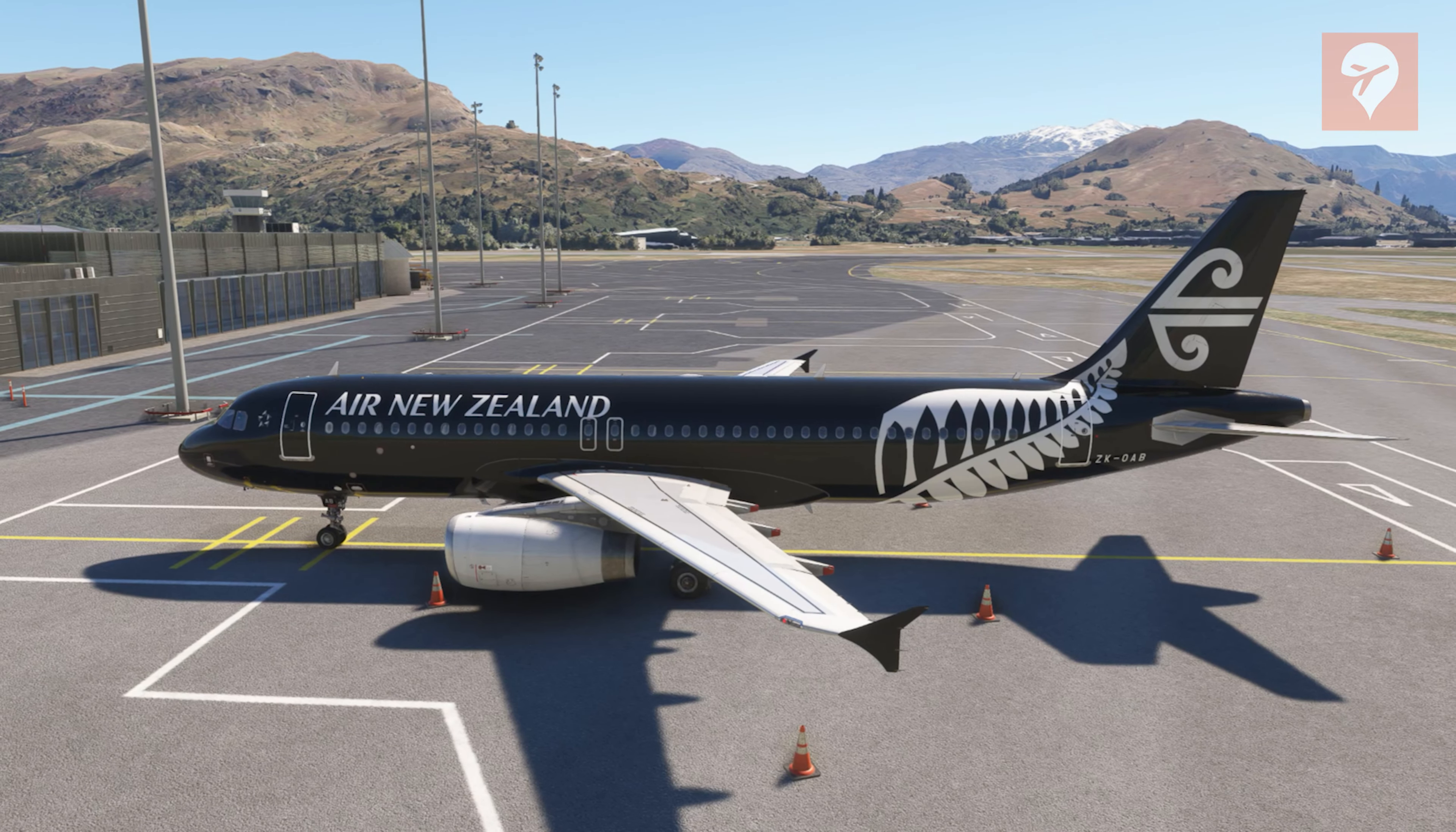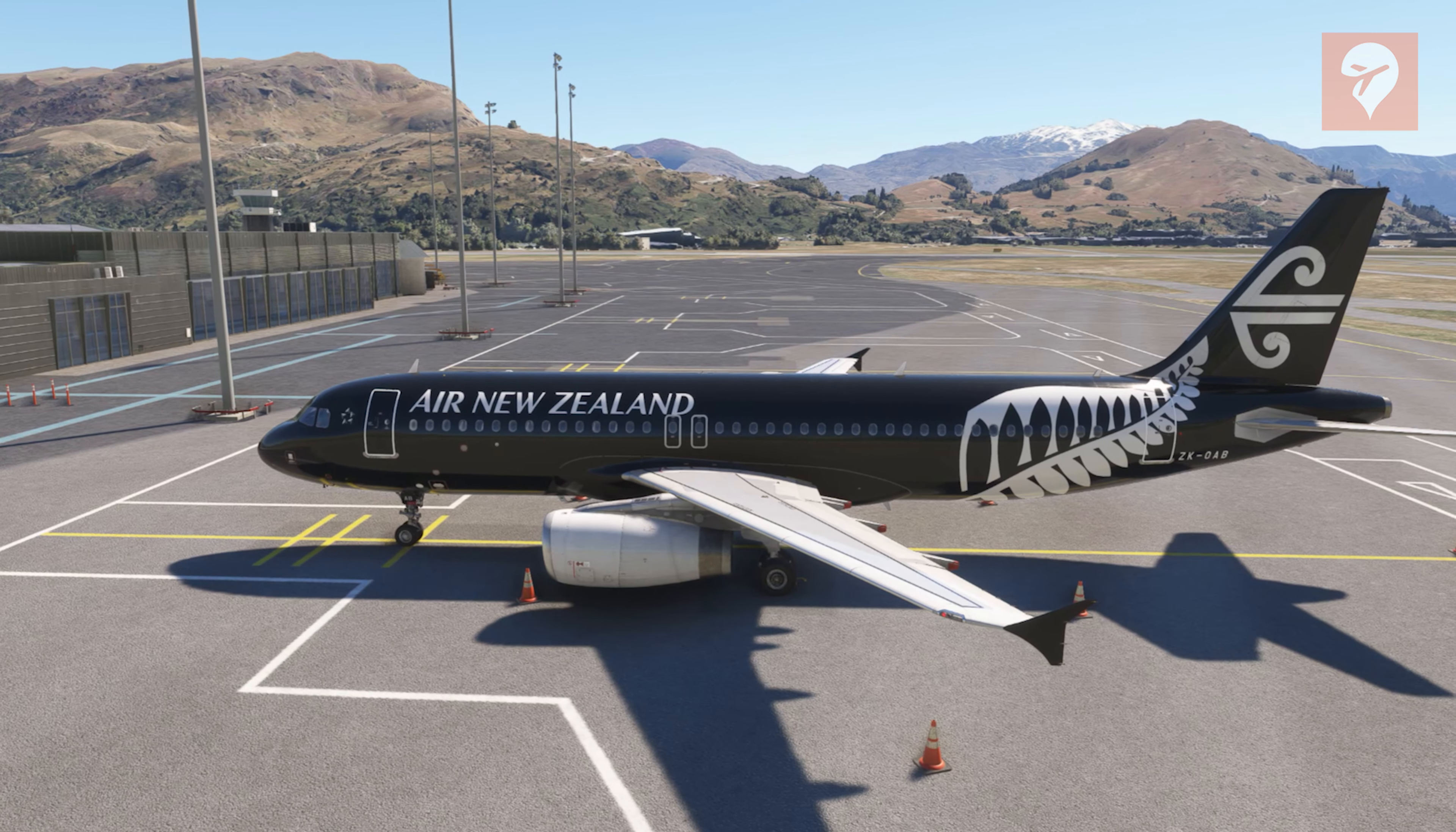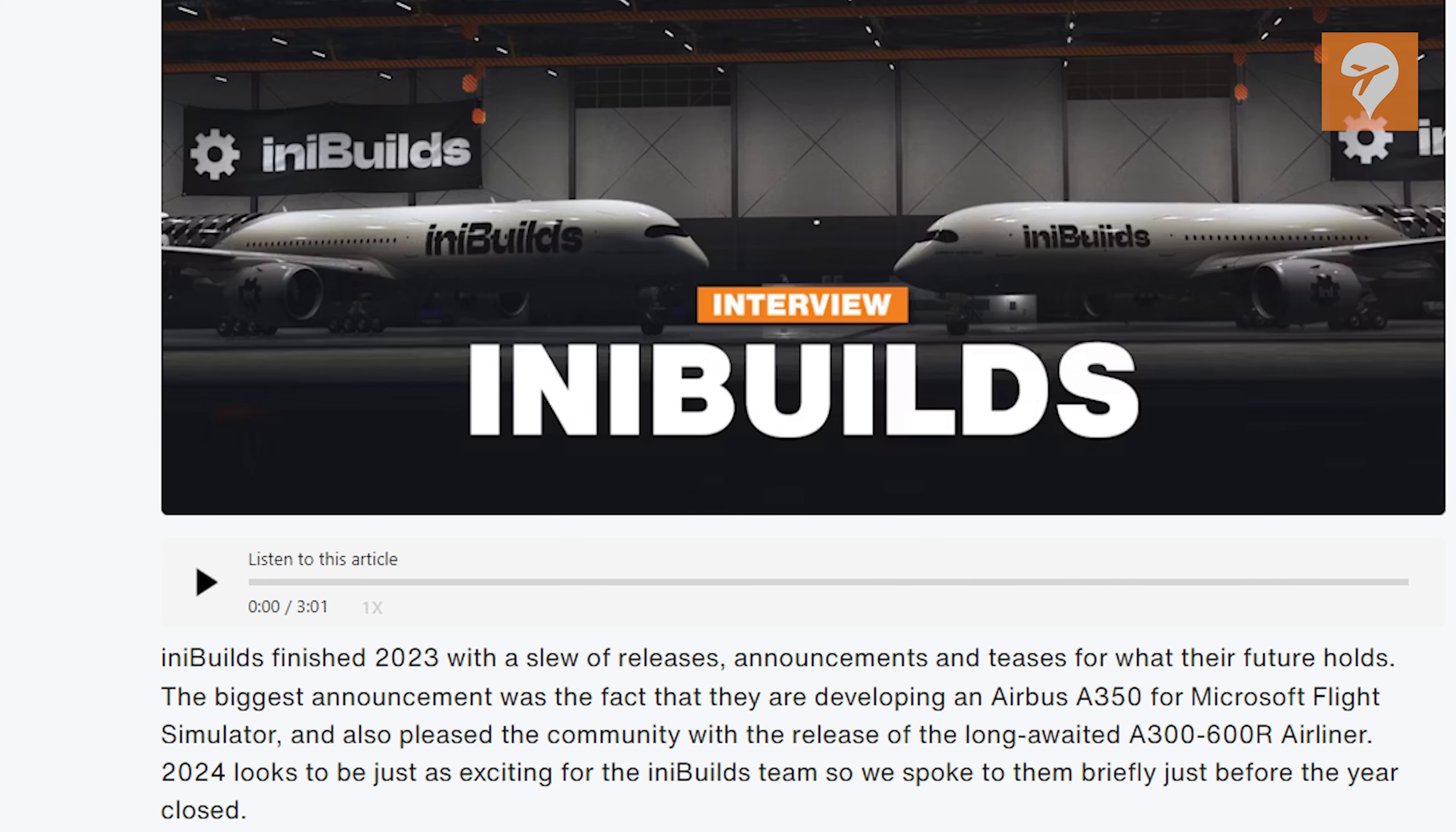2024 is poised to be an exciting year for flight simmers, especially those keen on piloting twin-engine Airbus aircraft. Phoenix has their A320 Block II, AnyBuilds has their upcoming A320neo and A350.